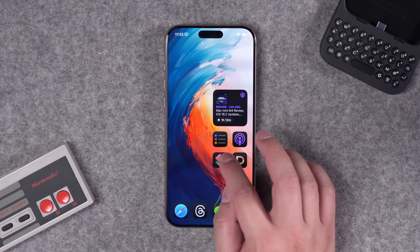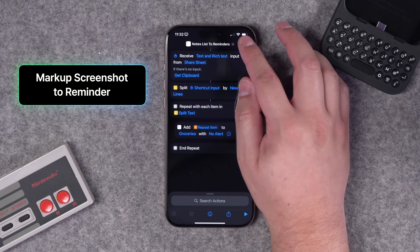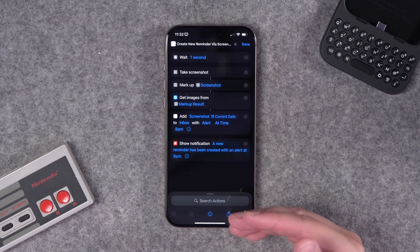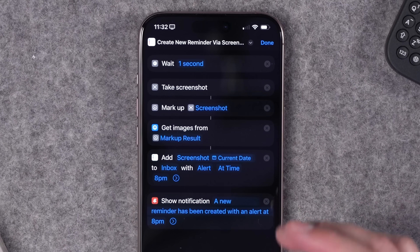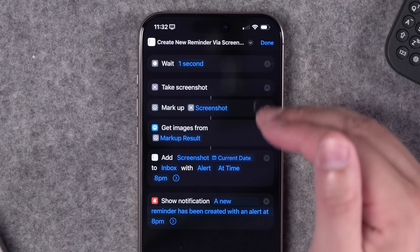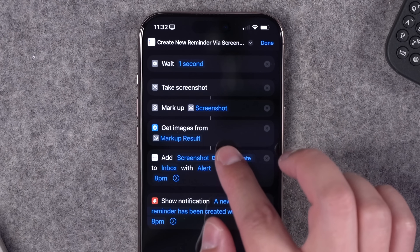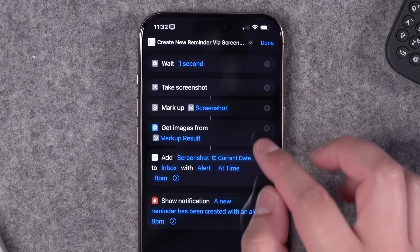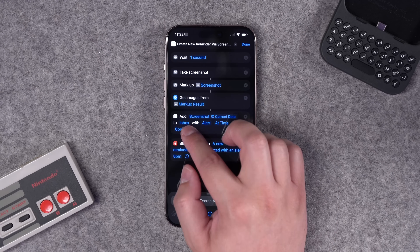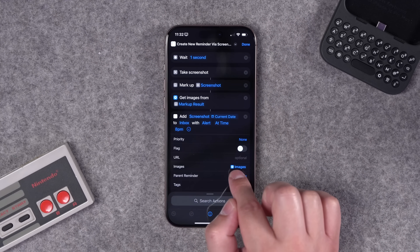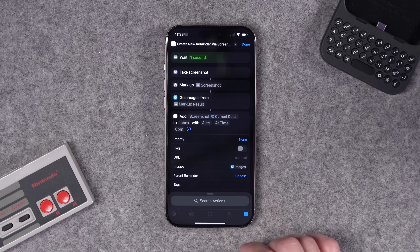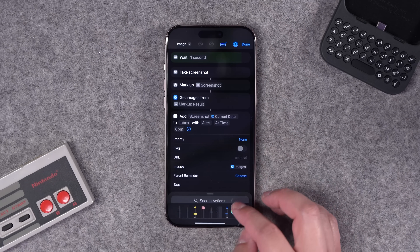Jesse H from the community was asking to mark up a screenshot and save it to a reminder, but the markups weren't saving. He sent me the shortcut and I just had to tweak it by adding one step. The shortcut waits one second, takes a screenshot, and opens the markup action. The only thing I added was 'Get Images from Markup Result' — without that step the markups weren't saving. Then in the reminder section, add that image as the attachment.